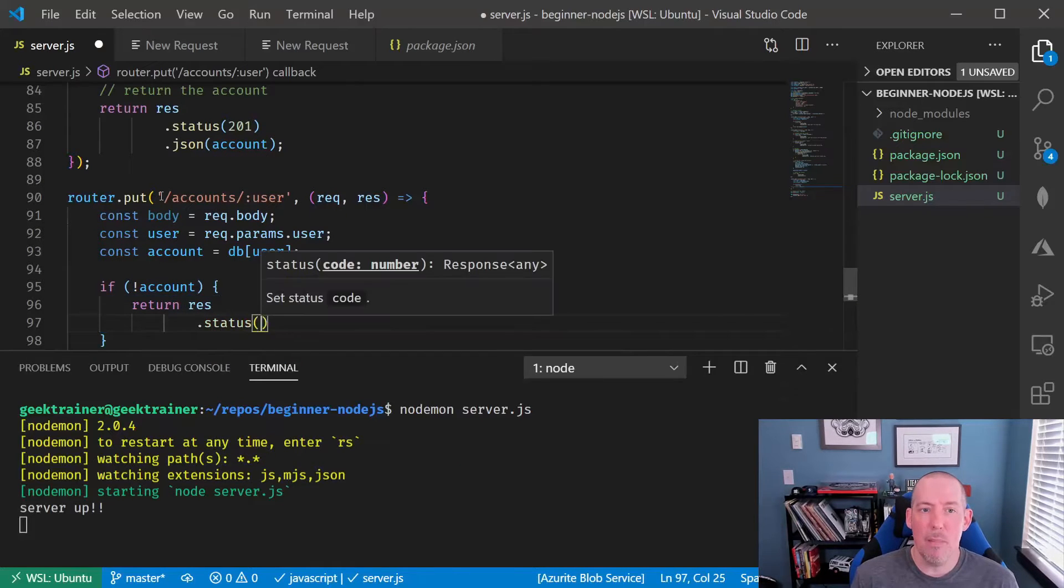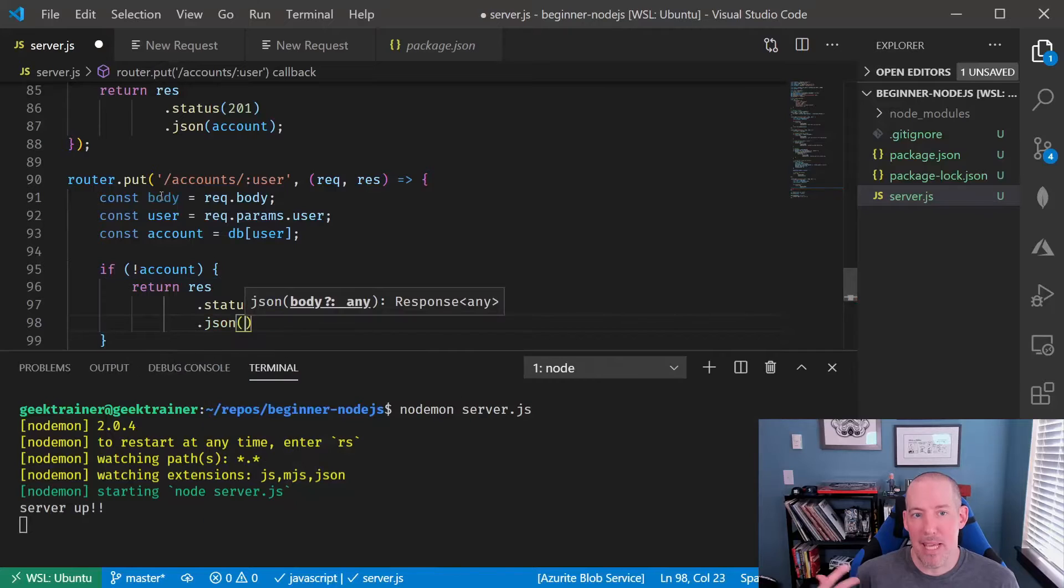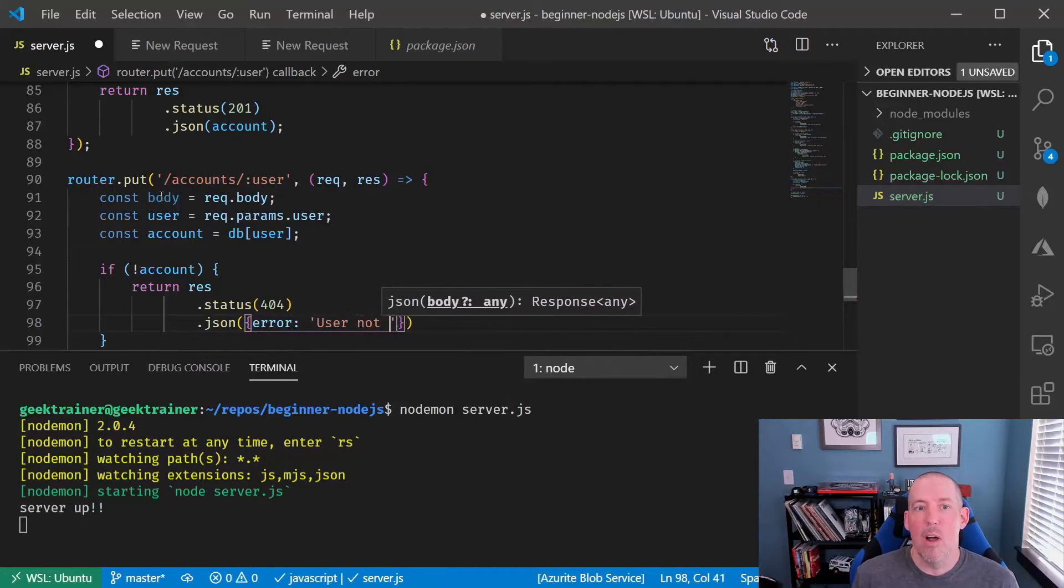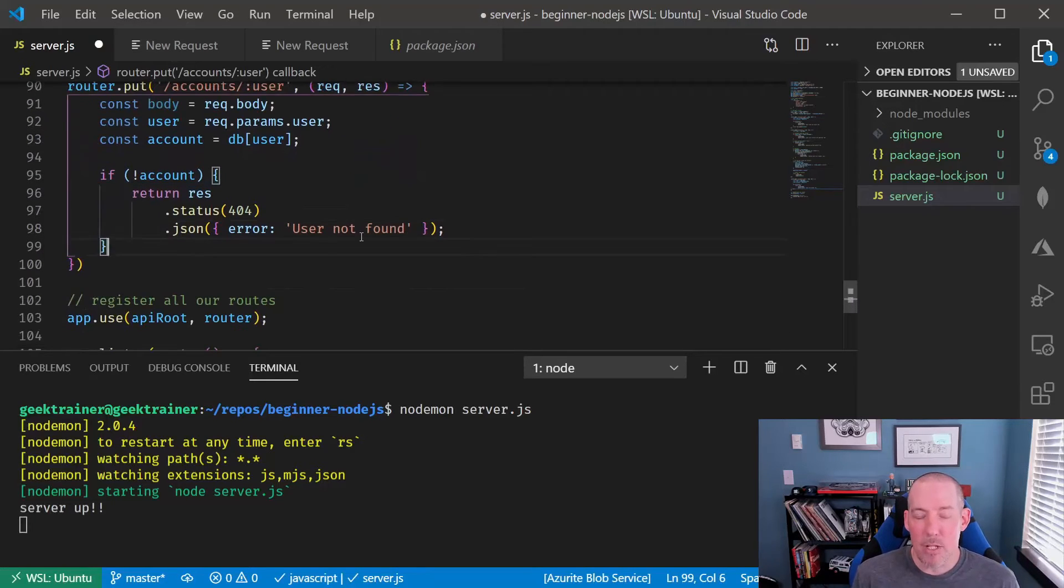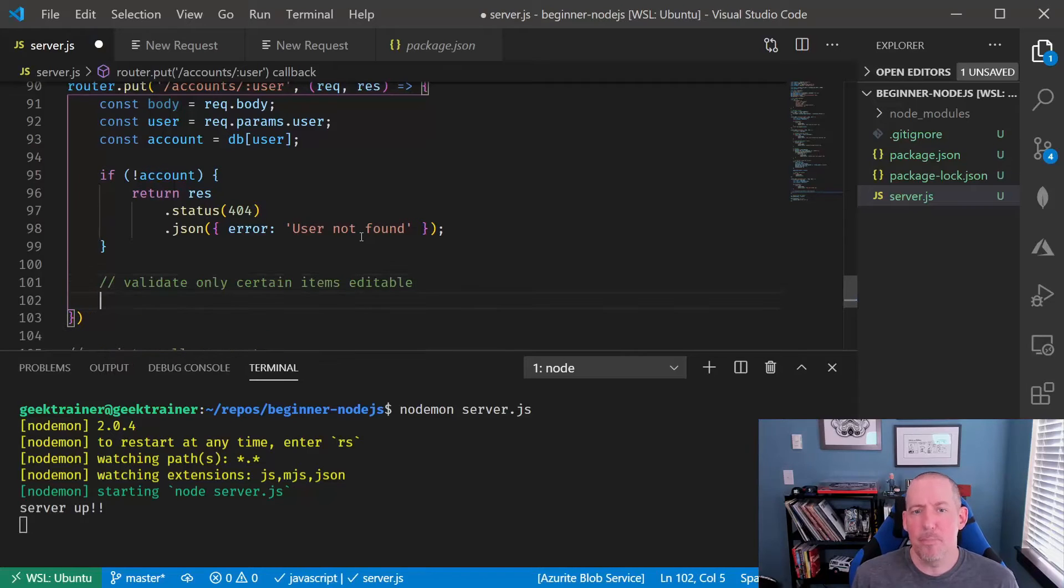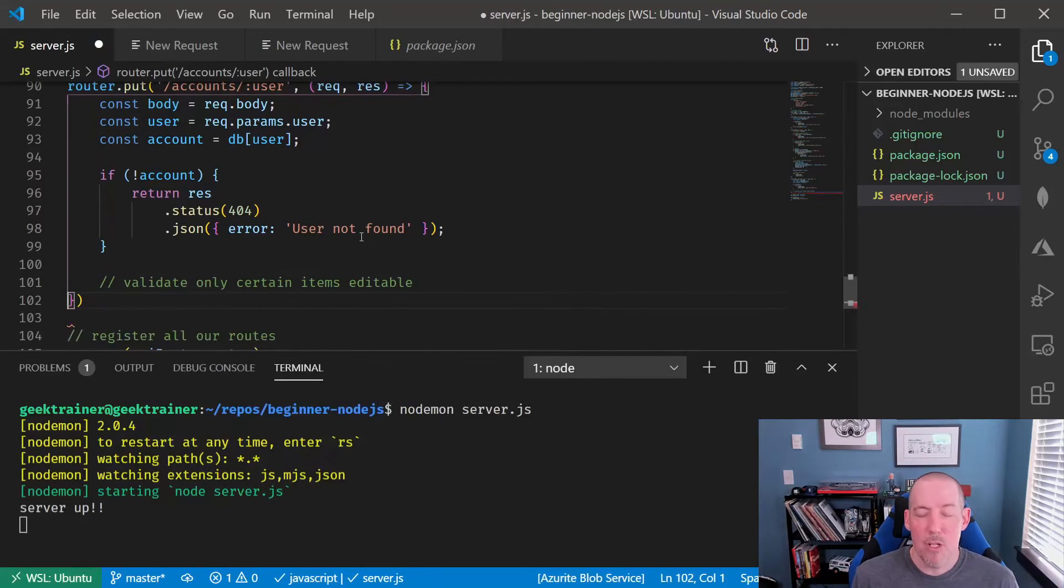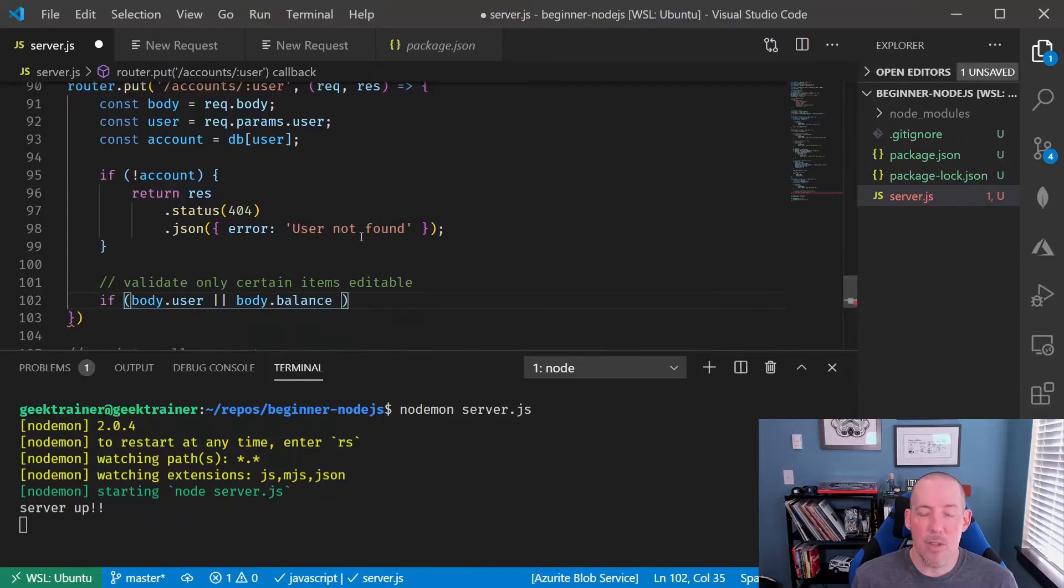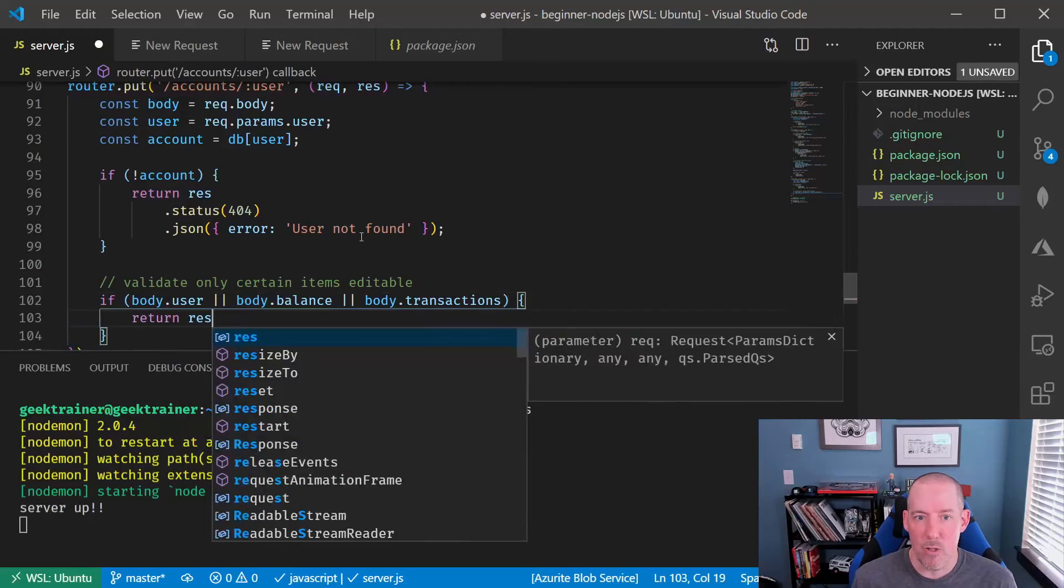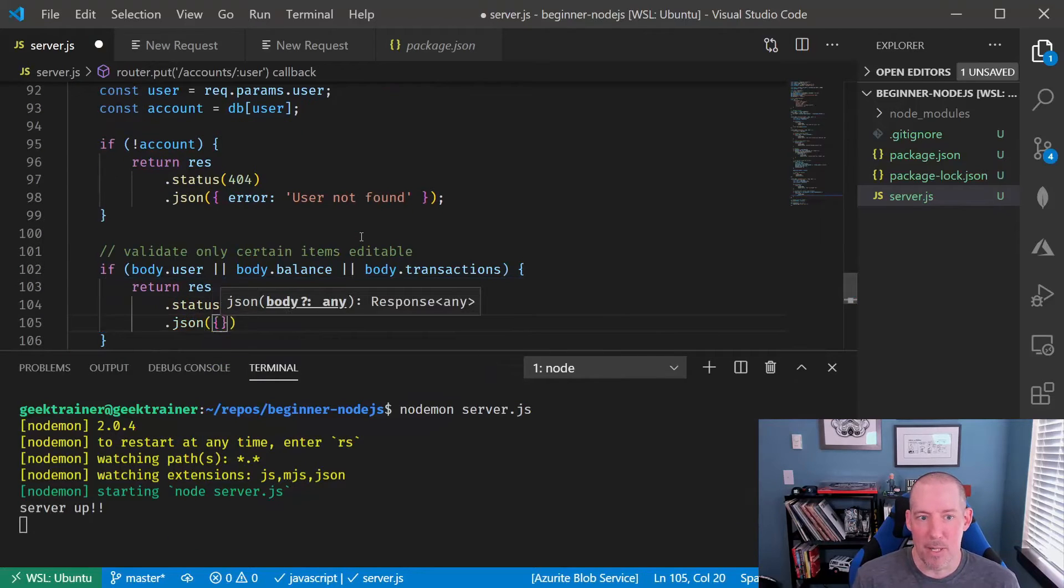One very common thing about allowing items to be edited is you frequently only want to allow for certain items to be editable. In our case, we only want to allow the description and the currency to be editable. I'm going to look for the other properties here. If any of those exist, then we're just going to fail out with a 400 saying you can only edit those two properties.